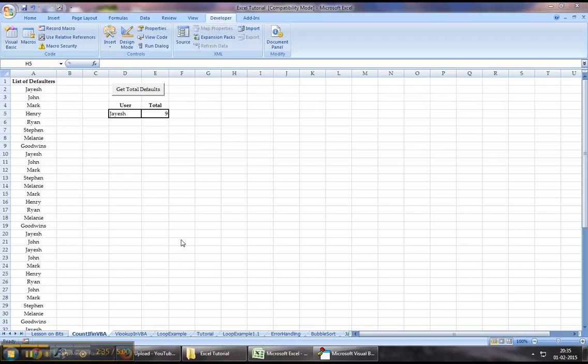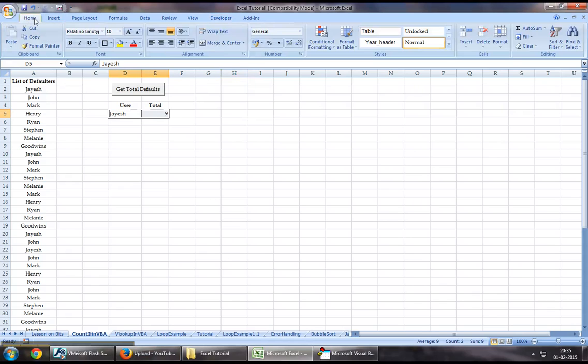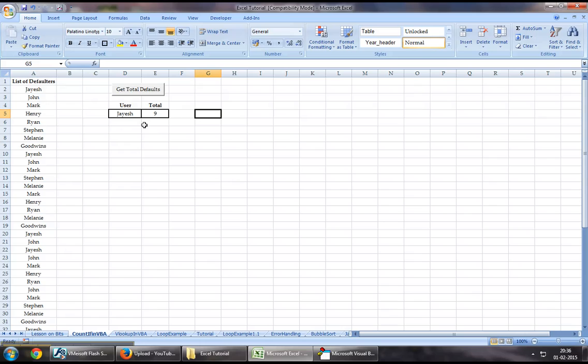This is how we could make use of the COUNTIF function using Excel VBA. It's extremely helpful. It's all about how you use the function and what your requirements are, and you can make it as simple as this. Thanks for watching and please stay tuned for more videos.